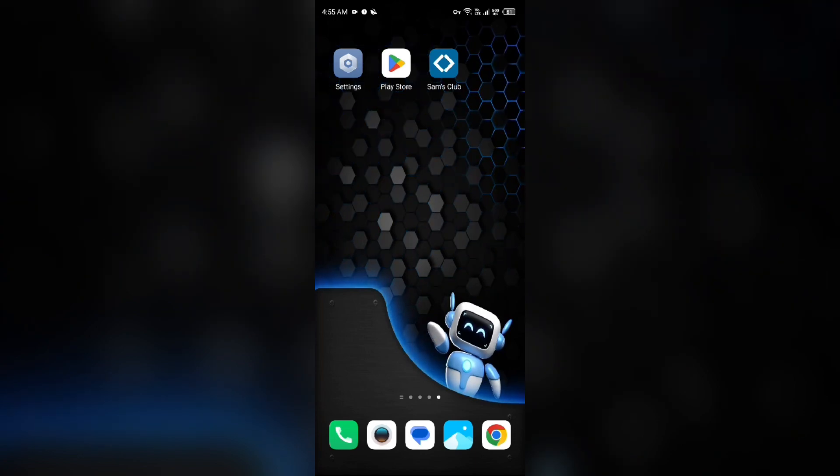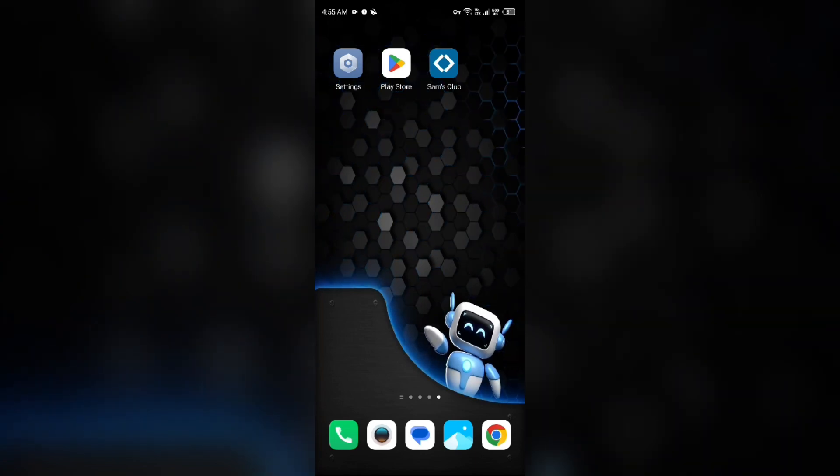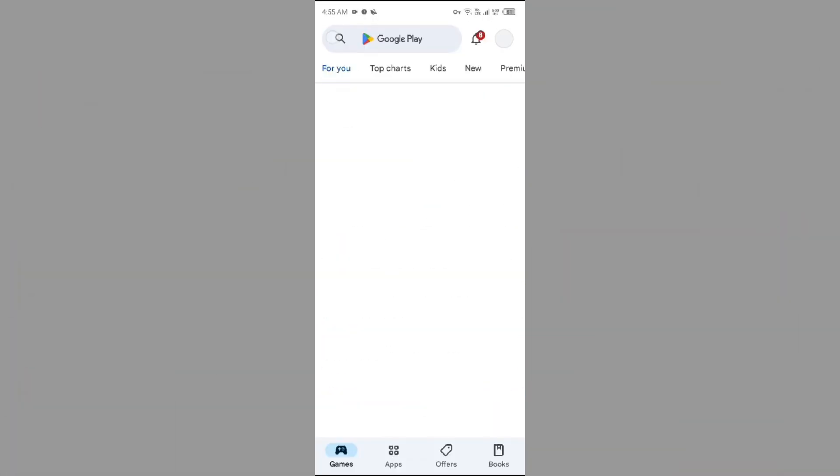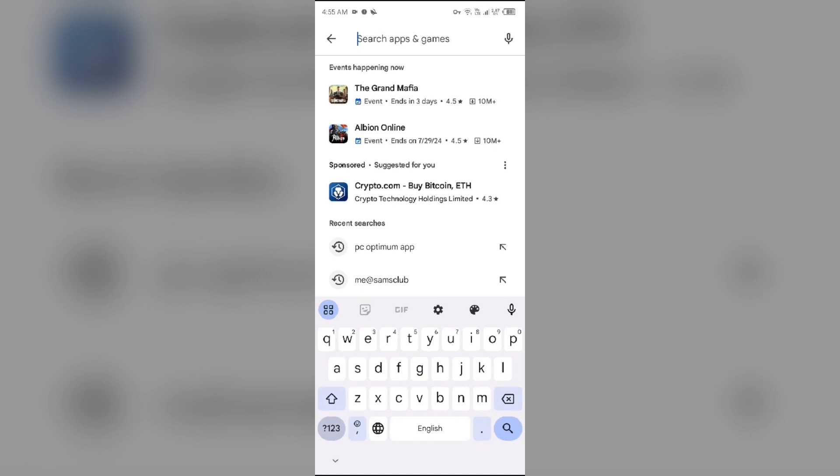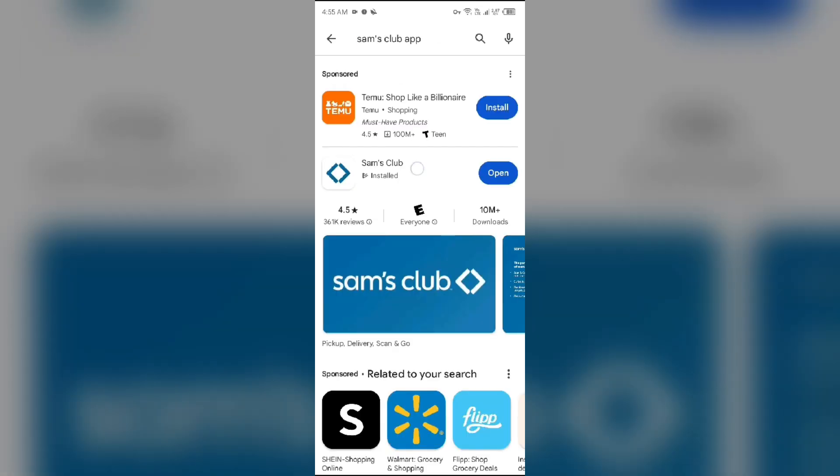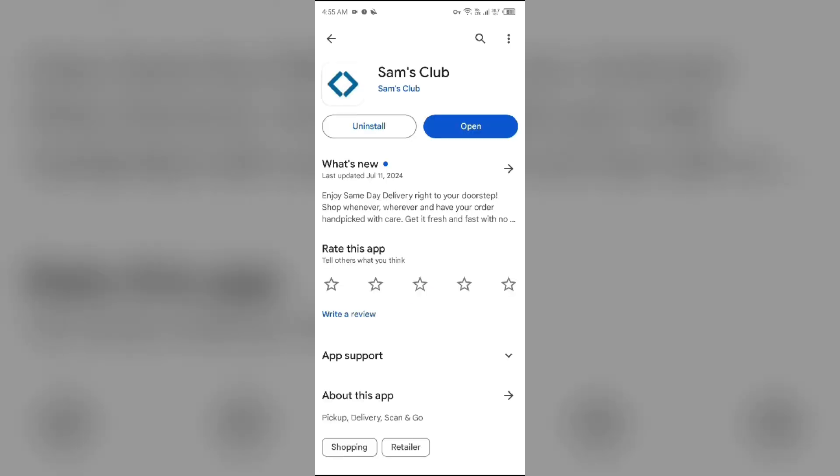To do this, head to the Play Store and search for the Sam's Club app. After that, select the app. If an update is available, you will see an update button next to the app. Tap on it to update the app to the latest version. Once updated, launch the app again.